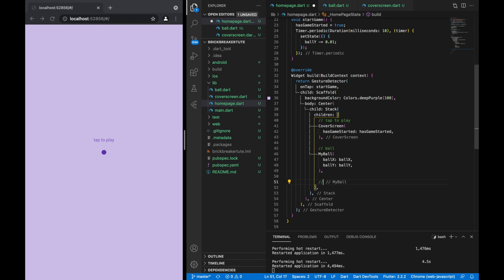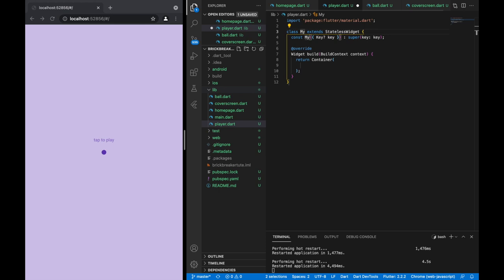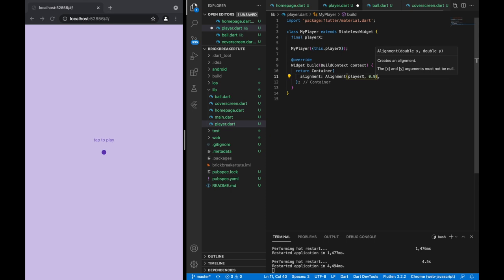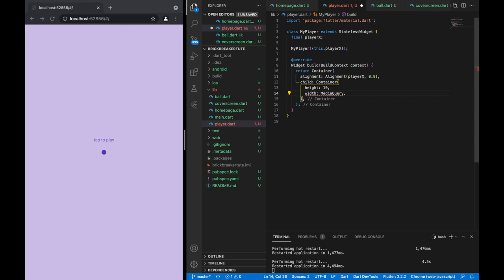Now let's create some other objects — let's create the player in player.dart, calling it MyPlayer. We're going to have a little brick, so we need to control the X coordinate. The Y coordinate I'll leave at 0.9, since 1.0 is at the very bottom. The container height will be a thin 10, and for the width we also want to decide in the homepage what the width is going to be.